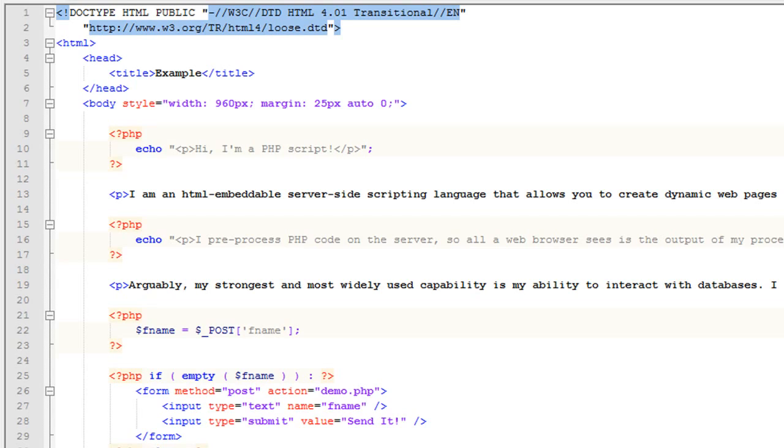Hey, John Morris here and in this video we're going to talk a little bit about basic syntax when using PHP.